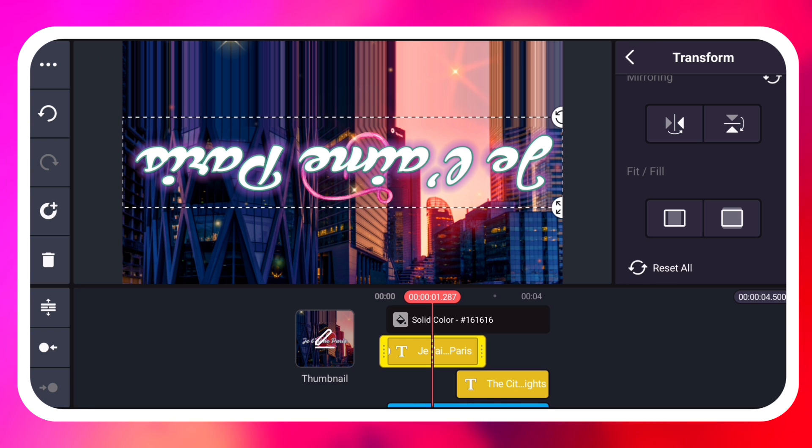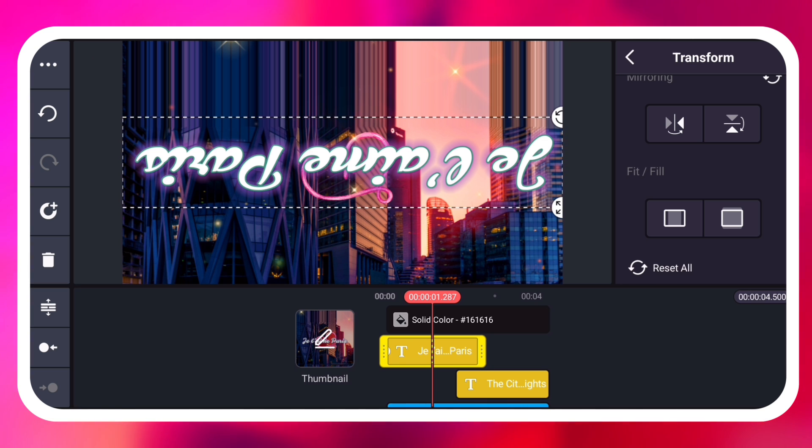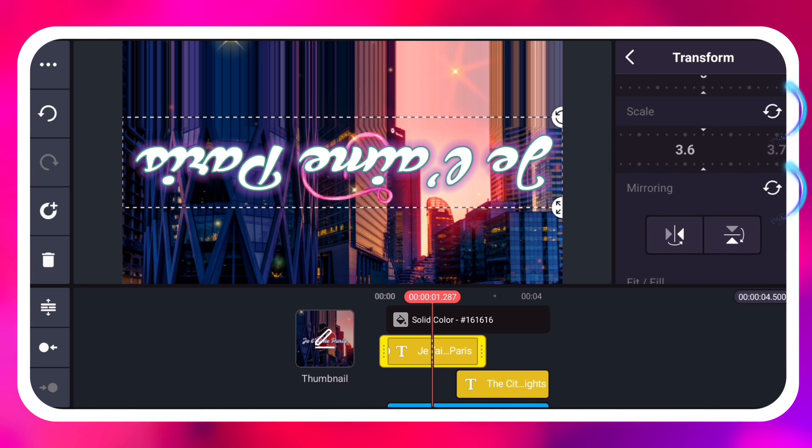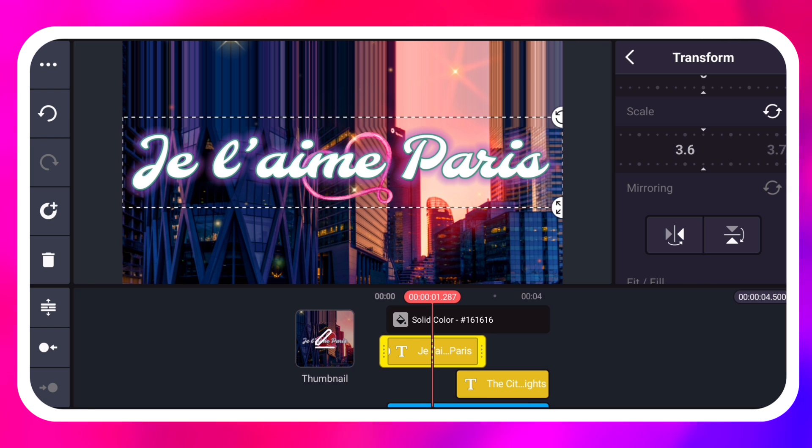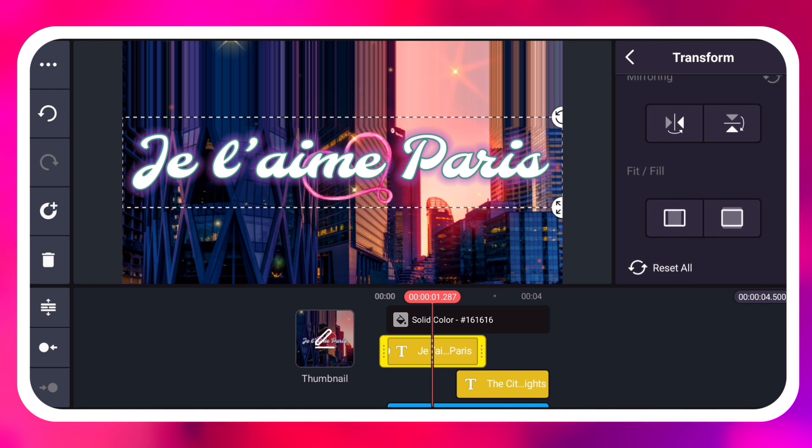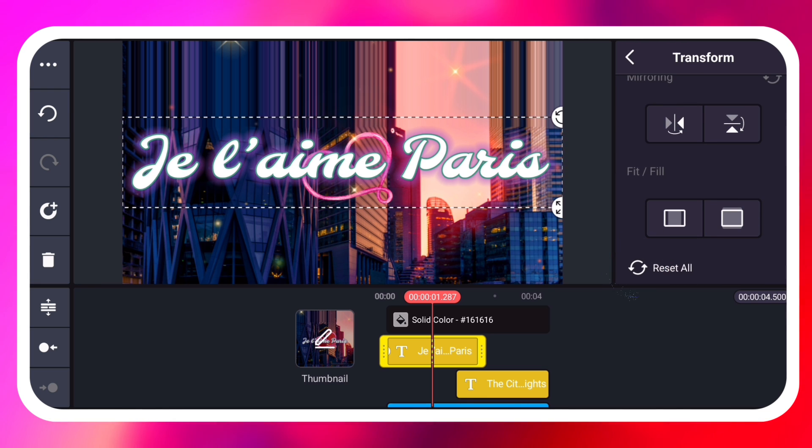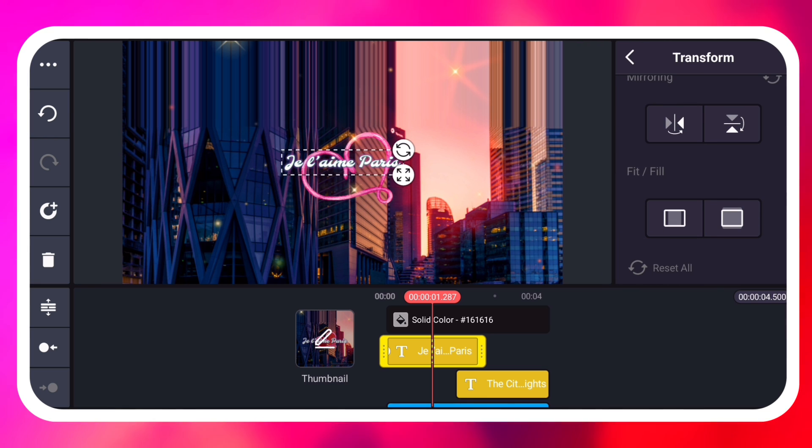The circular arrows will reset your transform adjustments. At the very bottom, reset all will reset all transform adjustments to zero.